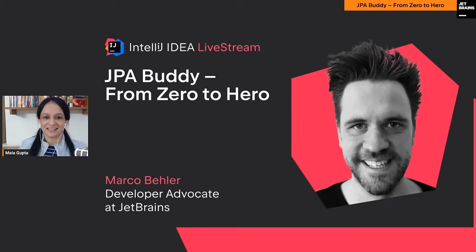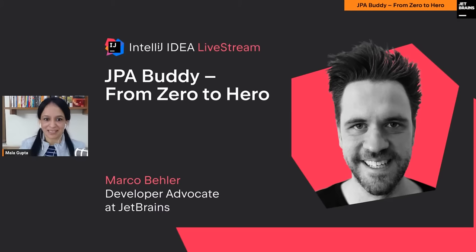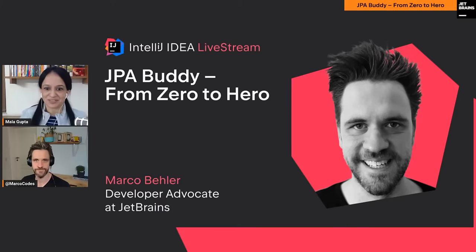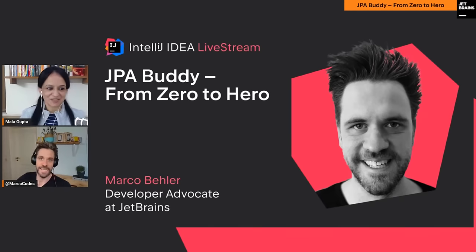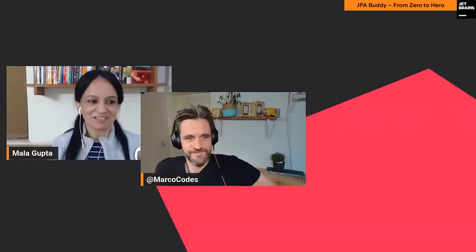Hi everyone, thanks for joining another IntelliJ IDEA live stream. I'm your host Mala Gupta, and now let me add our speaker Marco Beller to the stream. Welcome, Marco — it's a pleasure to have you present with us today. Marco is my colleague, a fellow developer advocate with JetBrains, and a great conference speaker with a very popular YouTube channel called Marco Codes.